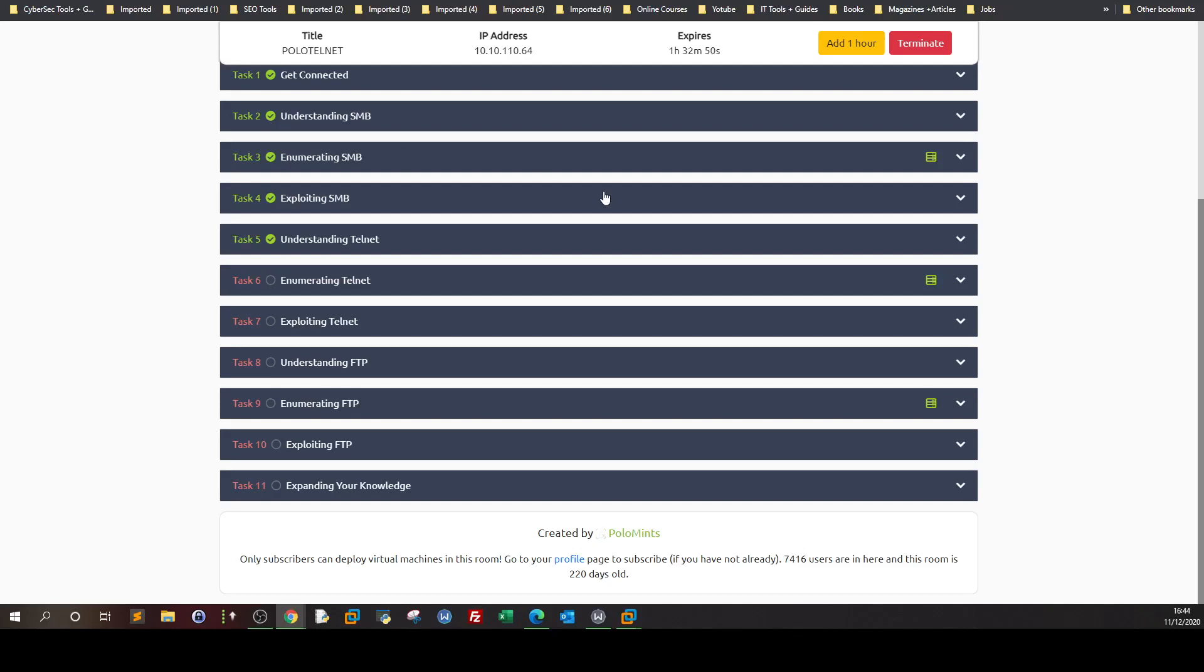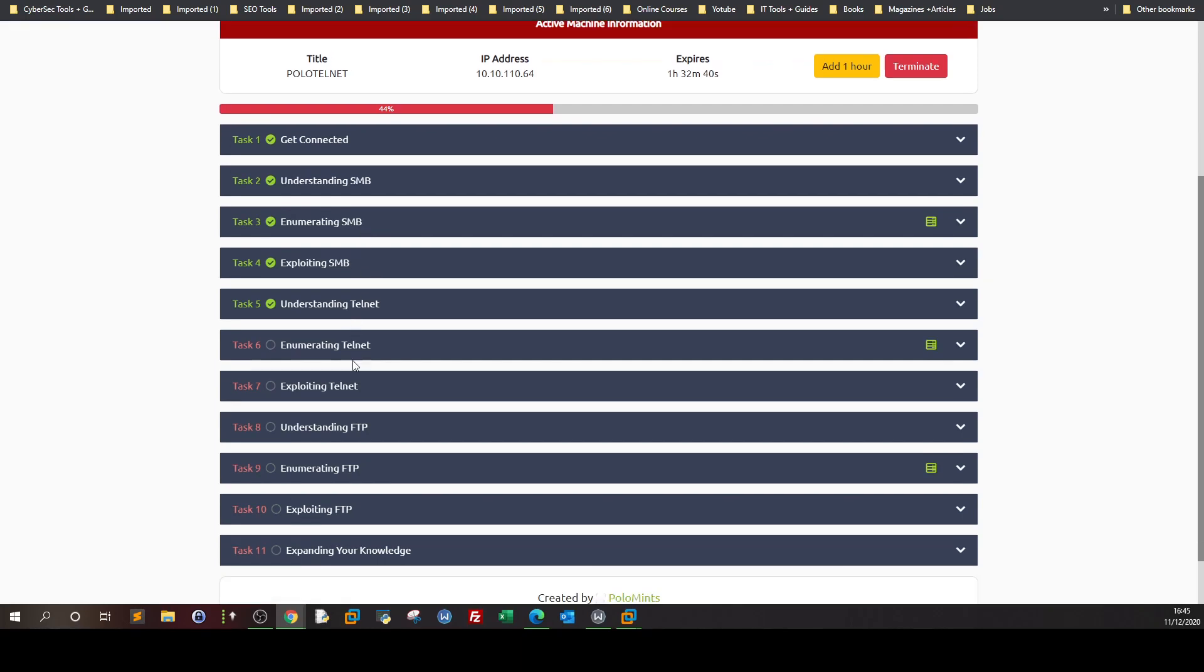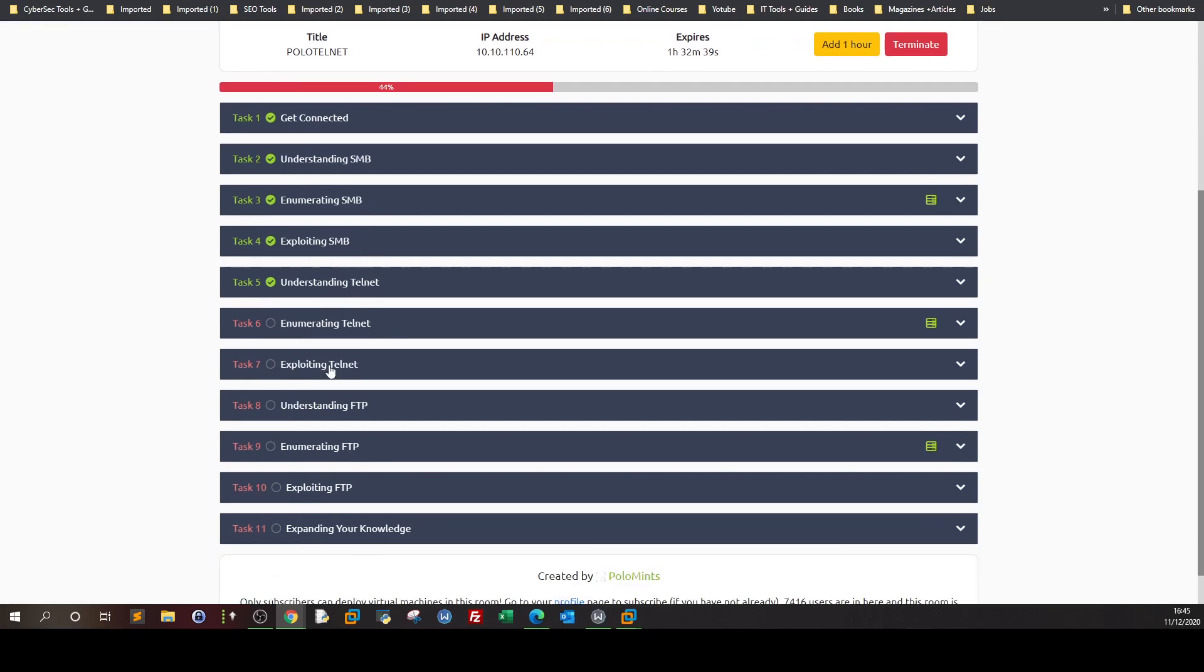What's going on, welcome back. In the last video we talked about enumerating and exploiting Server Message Block. In this video we're going to go over telnet tasks five, six, and seven. We're going to explain telnet, briefly enumerate it, and lastly exploit telnet, meaning you will get a reverse shell back to our attacking machine.